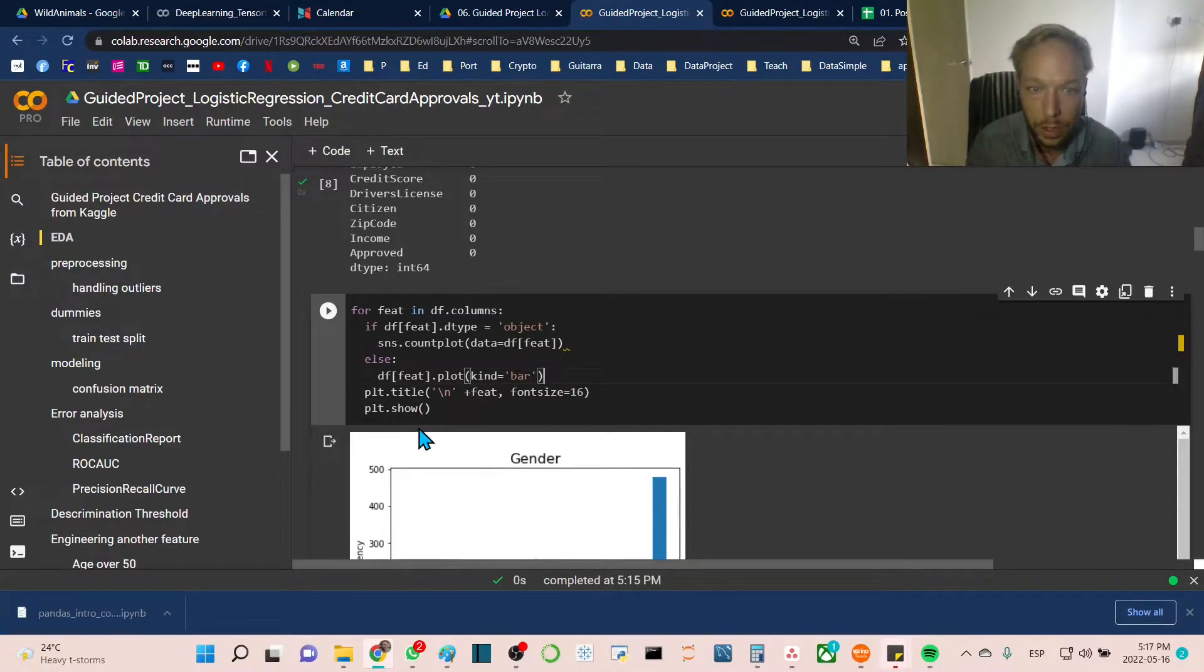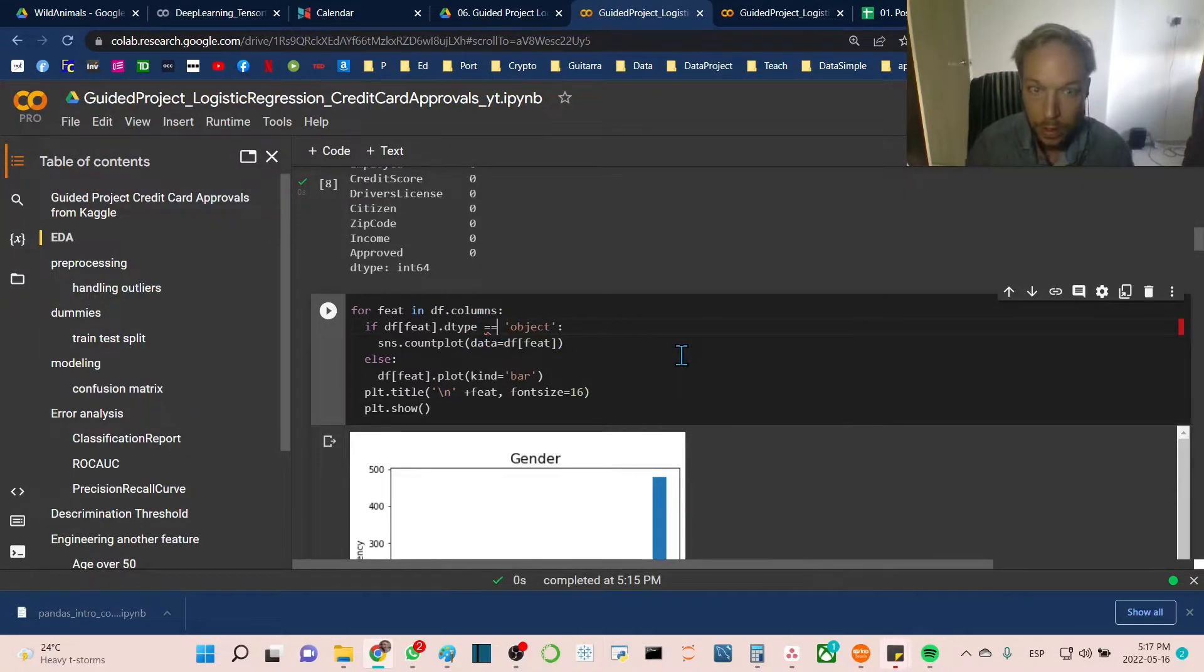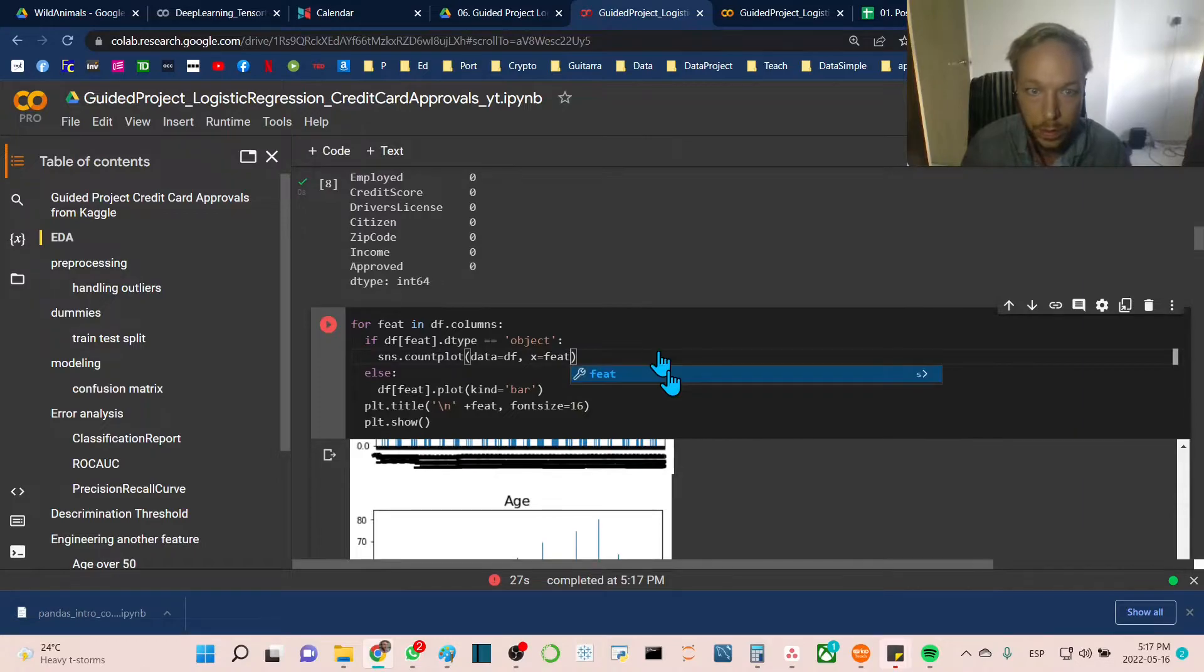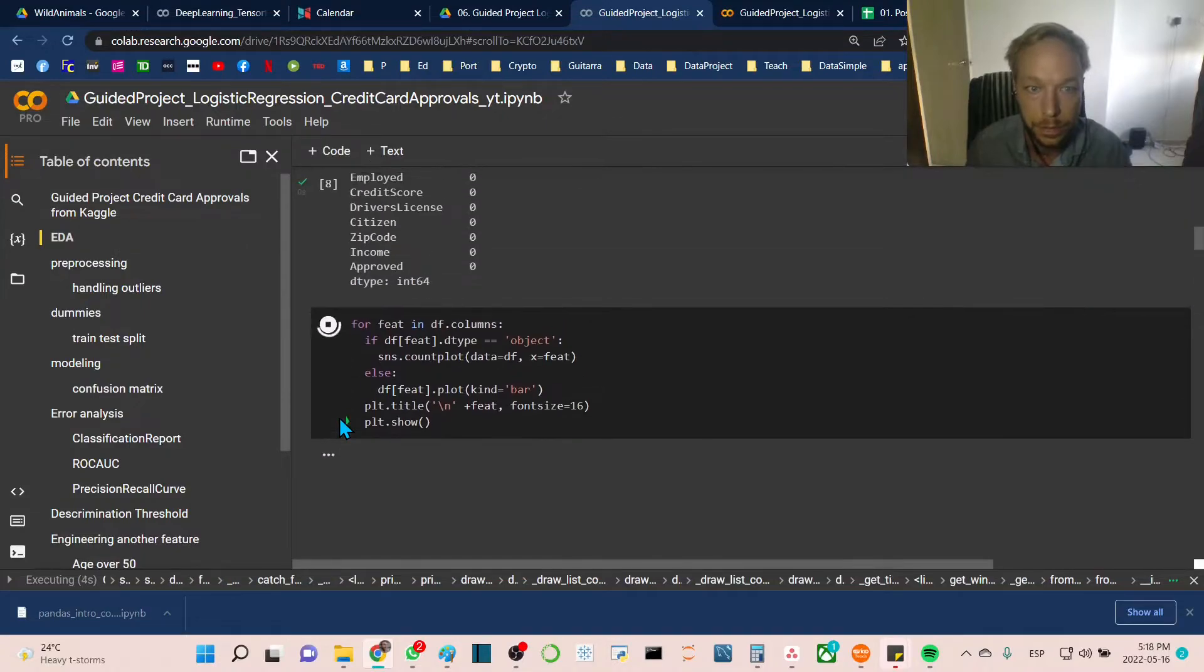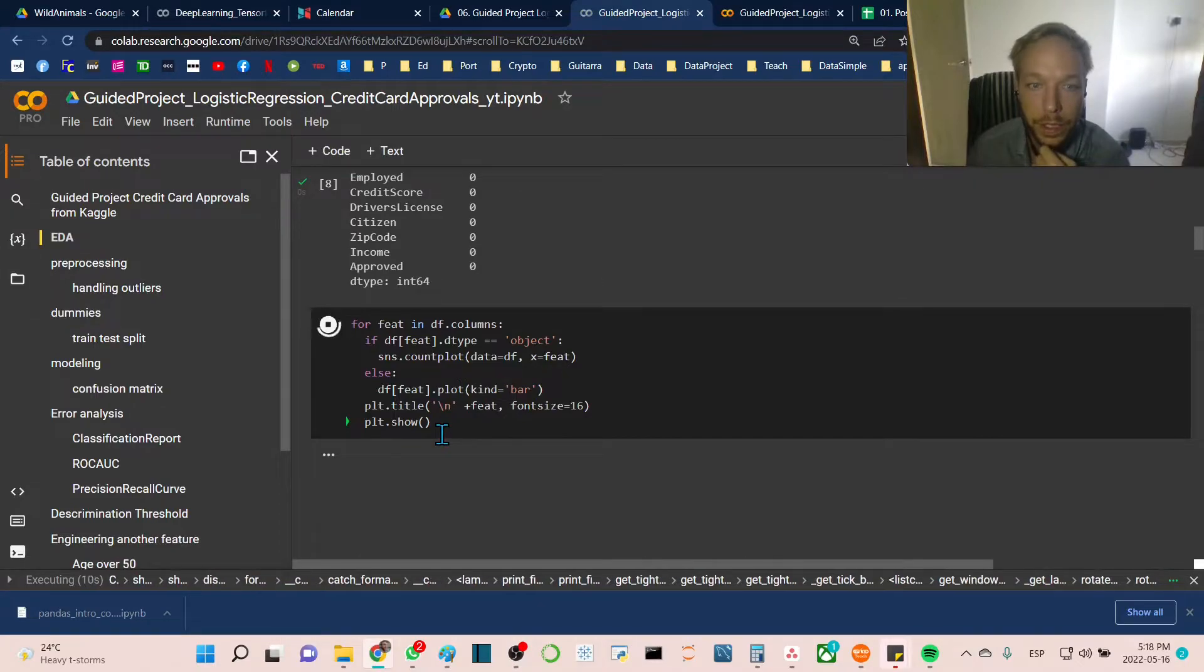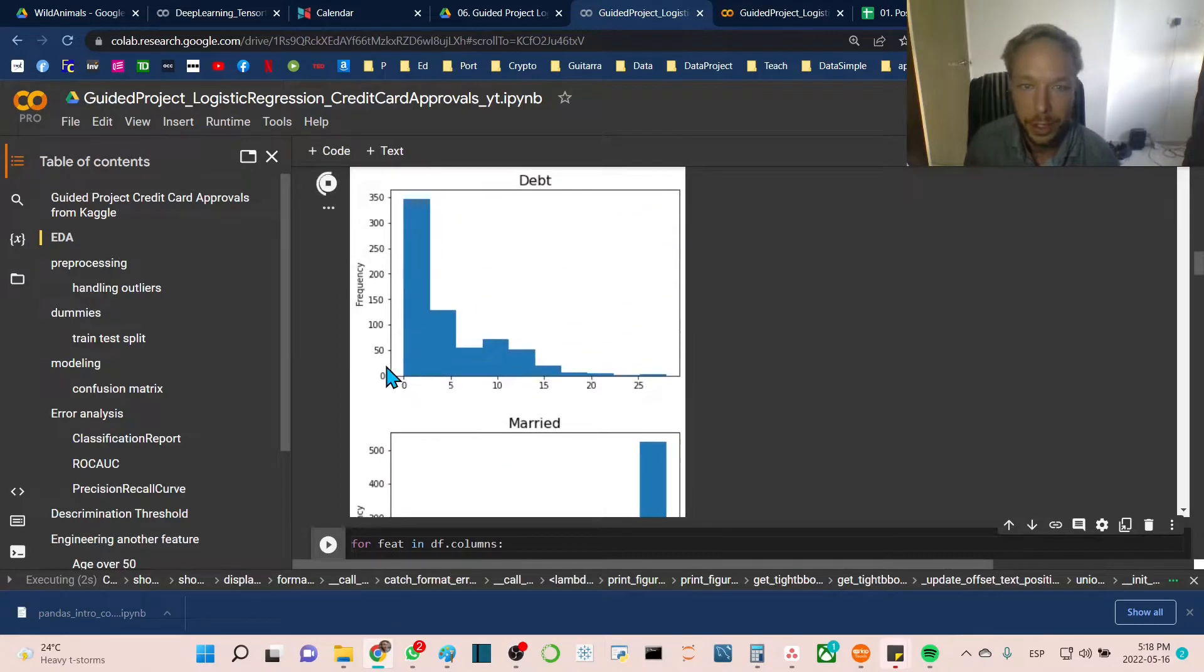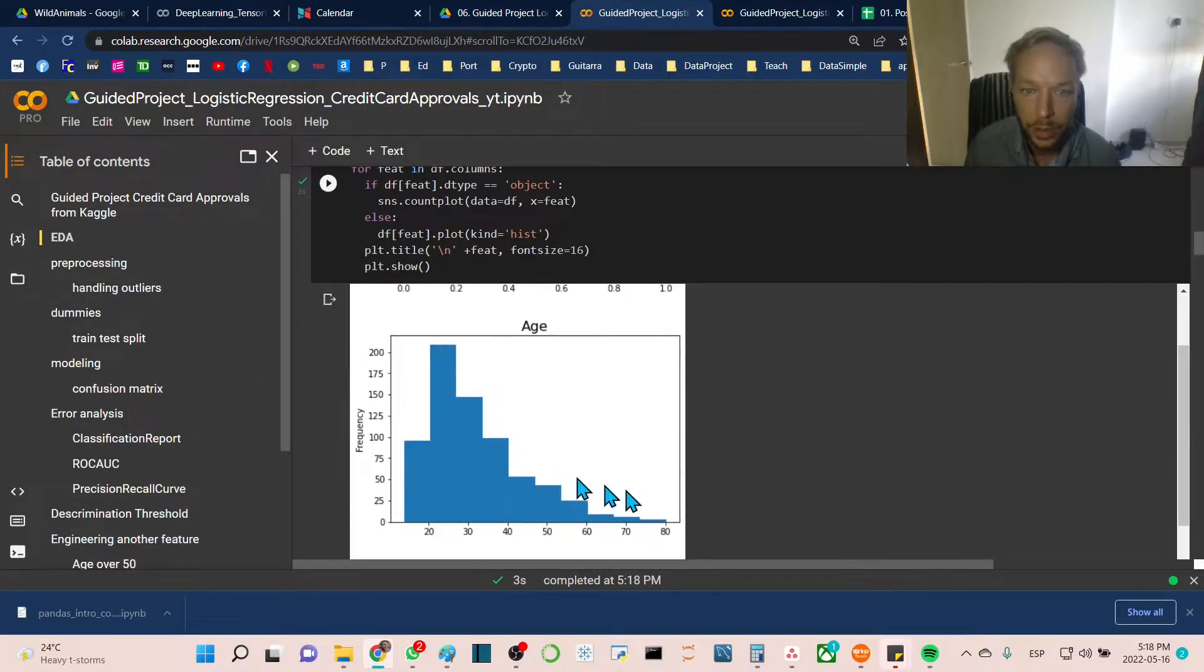We're adding a line break to give the title of the feature some space. Let's run—oh, I forgot to do this. This has to be two equal signs right up here. Let's run this. Let's do a hist here to see if that looks better. There we go, much nicer plots.